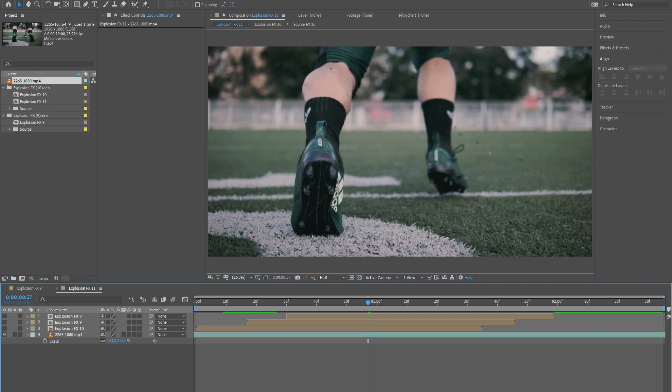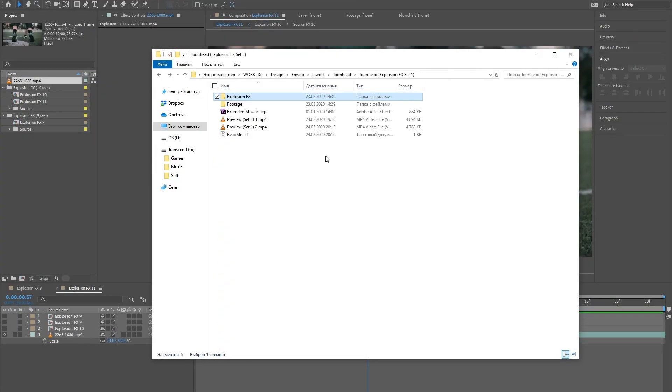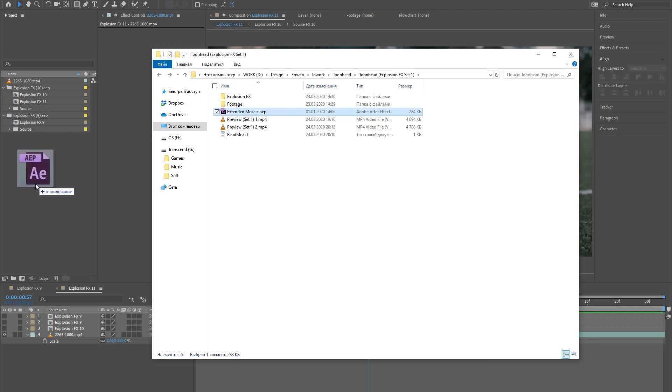Also, this package includes an extended mosaic project. Just drag and drop the adjustment layer on top of your video.